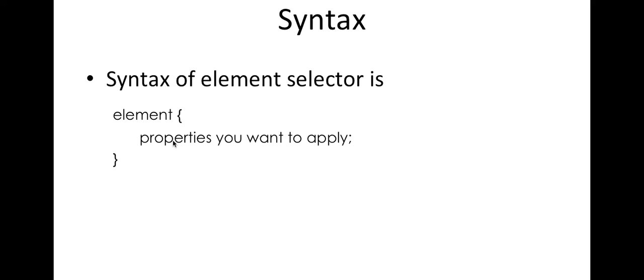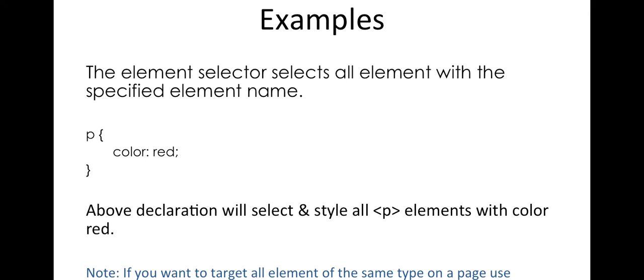The syntax of element selector is you write the element name followed by curly braces followed by the property you want to apply. What is the element selector? What it does is it basically selects all the elements with the specified element name.